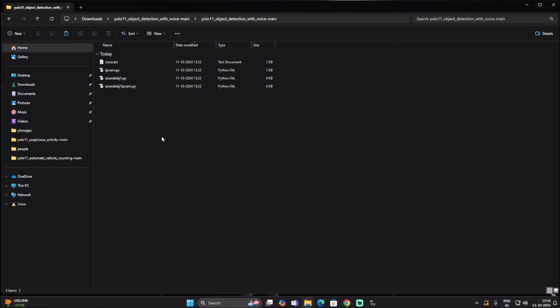We will use a USB webcam to detect live objects, and also use the IPCam mobile application. With IPCam we can access our mobile camera from our Windows machine by mentioning the IP address in our code. When we start the mobile camera, it will send live frames to our Windows machine, and then YOLO11 will detect objects and add the voice feature.